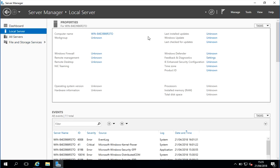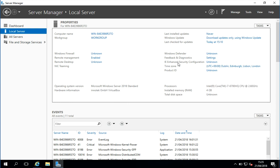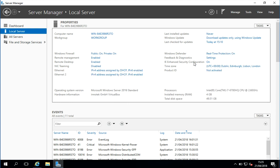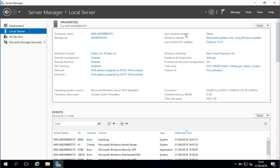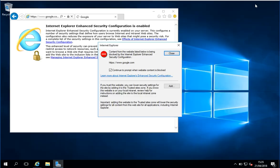And we can see it's here, IE Enhanced Security Configuration. So I'm just going to click on this. I'm going to change it to Off, and I'll click OK. So let me just minimize this.